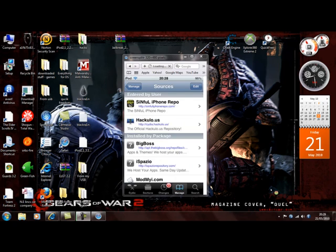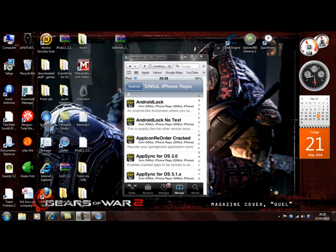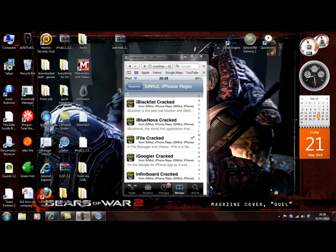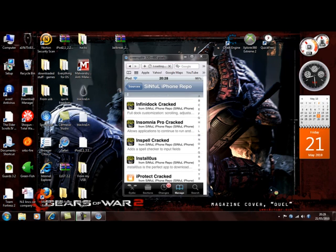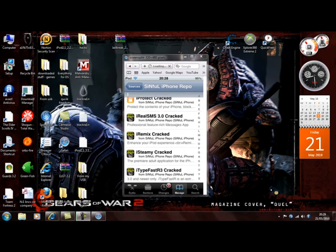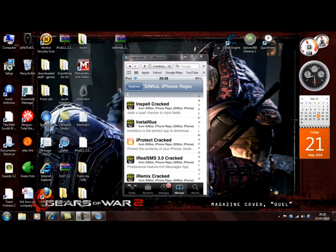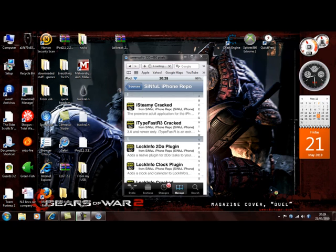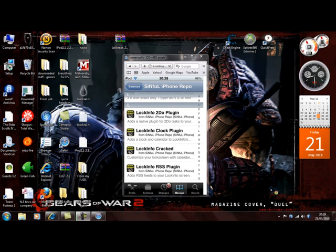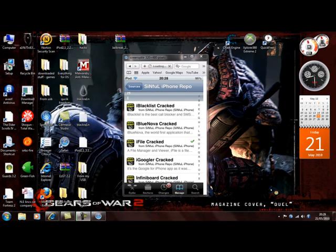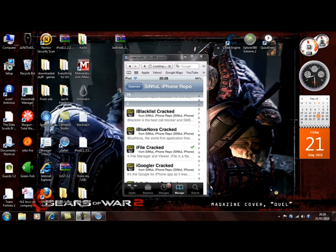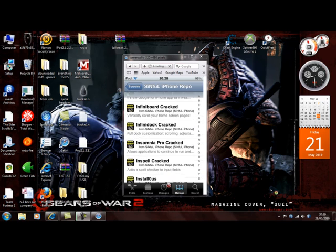There you go, you got Android Lock. It does work - look, I've got iFile Cracked. All the ones from Sinful should say 'cracked' usually. There you go, iProtect Cracked, and Installous. It's got all the nice things like InfiniDock and InfiniBoard, all those.